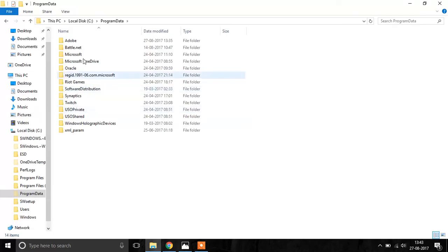If the folder Adobe is already in your folder then you don't have to create it, just leave it right there. But in case there isn't, all you have to do is create this folder named Adobe.